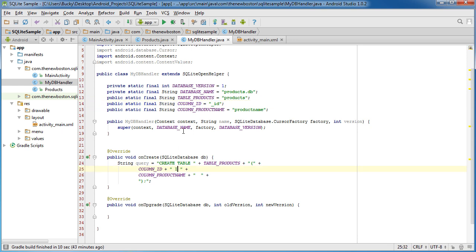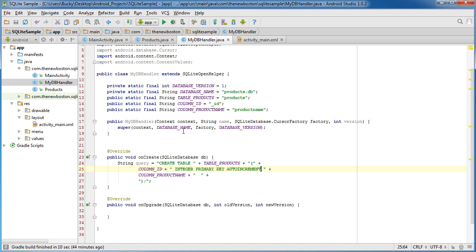Obviously, we want it to be an integer, a number. We also want it to be the primary key so that it can't be duplicated. So this is pretty much the unique identifier for this.